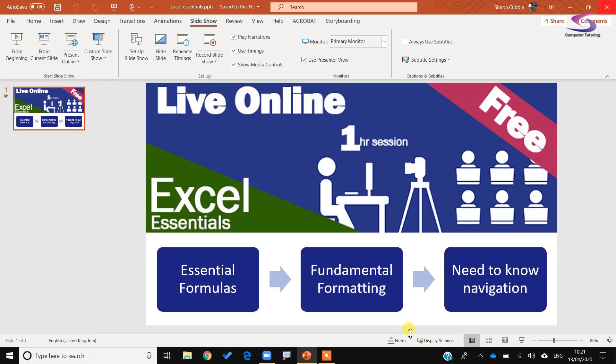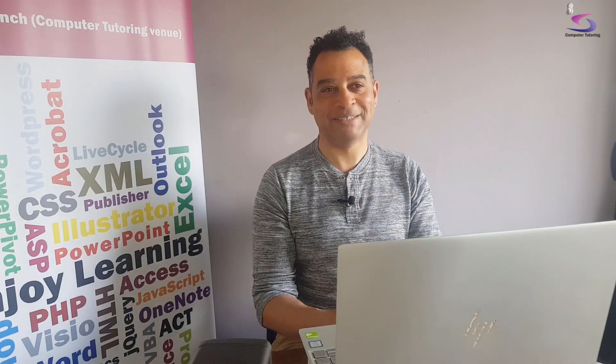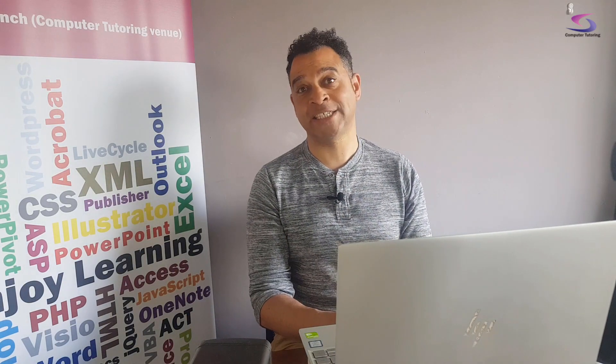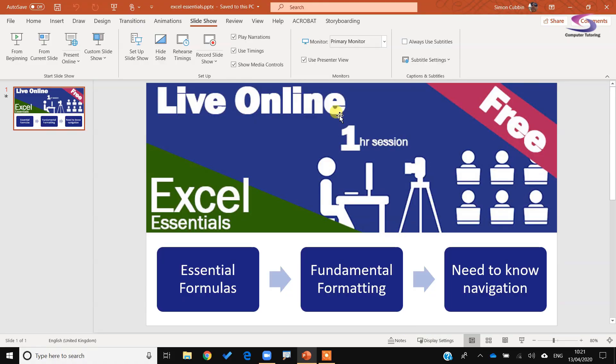So let's have a look. This is a PowerPoint presentation that I gave over Zoom — a very simple one, just one slide to introduce a one-hour free Excel Essentials training session we ran last week. It's a normal presentation. I've set it up with two screens: a laptop screen on my right and an older monitor on the left, since I'm working from home like everyone else.